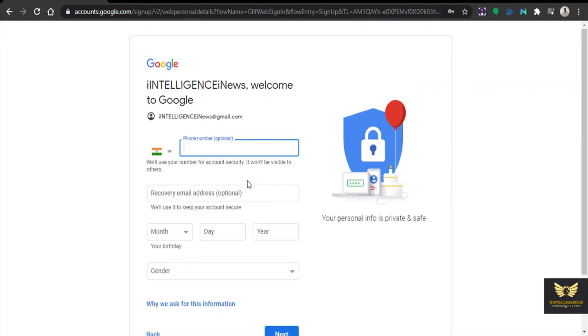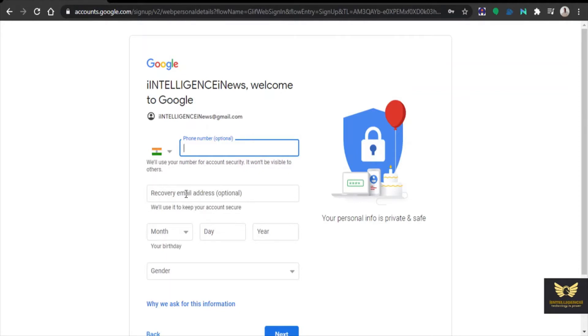After clicking next, it is asking for the mobile number and also the recovery email. Please provide the recovery mobile number and recovery email address.